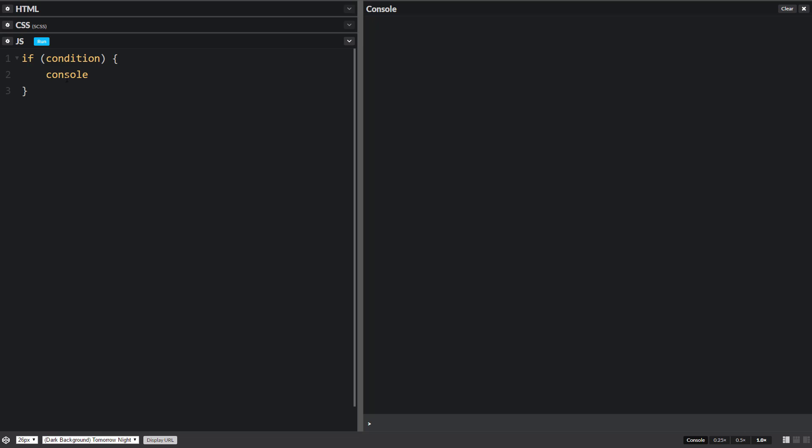So just to see what it looks like, let's log something out inside if. And then we're going to type in true here. Now, normally we don't type in true, but just to show you guys how this works.